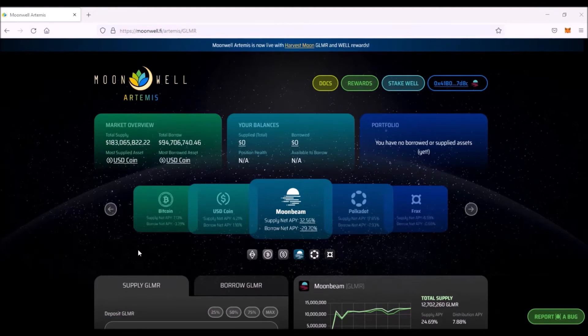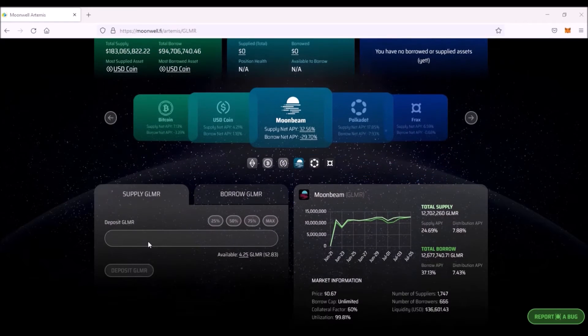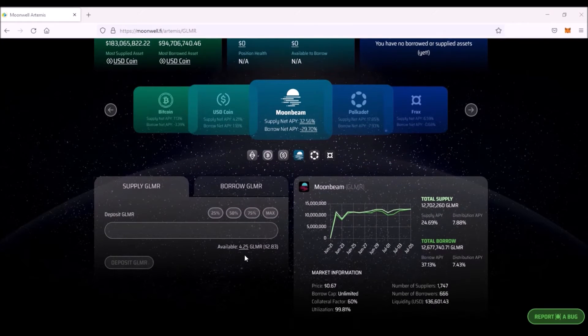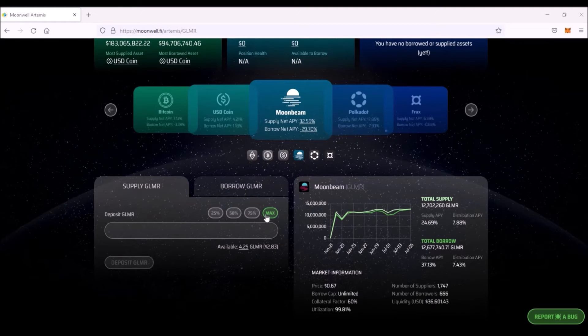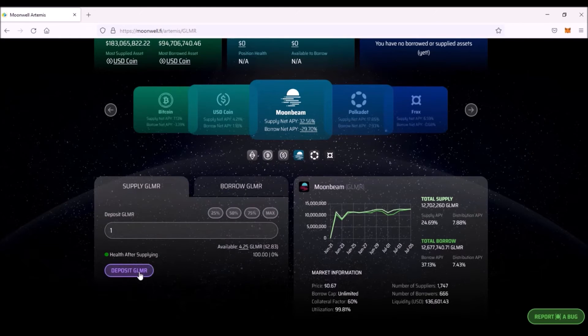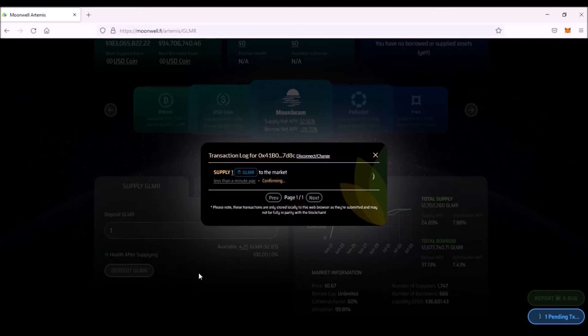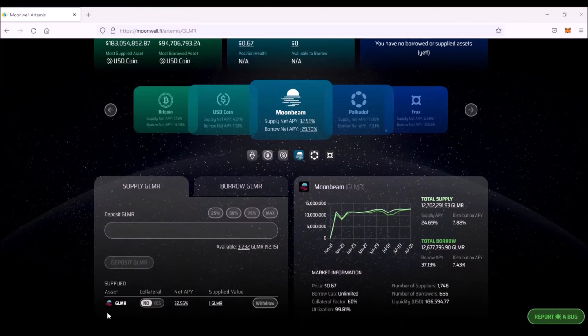Now, let's say I want to supply Glimmer. Click Supply Glimmer. Here is your Glimmer balance. Here you can add the percentage of your balance or you can supply your total Glimmer balance by clicking on Max. So let me supply one Glimmer, then click Deposit Glimmer. This transaction log will pop up and confirm the transaction in your Metamask. So now I have supplied one Glimmer.